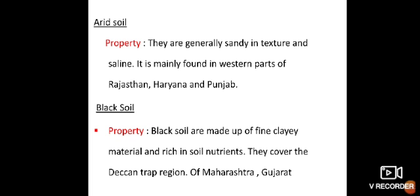Arid soil — they are generally sandy in texture. The humus and moisture content in this soil are very less. It is mainly found in the western parts of Rajasthan, Haryana, and Punjab.